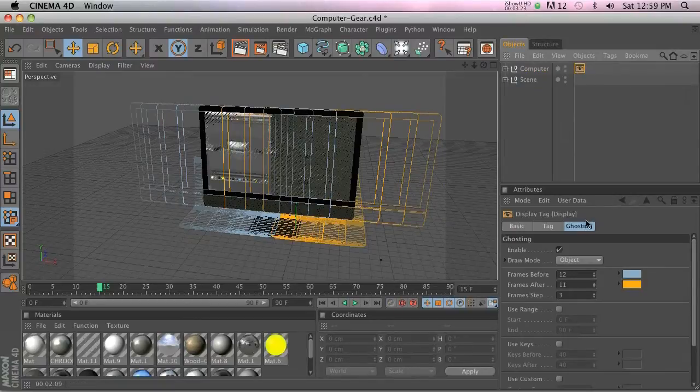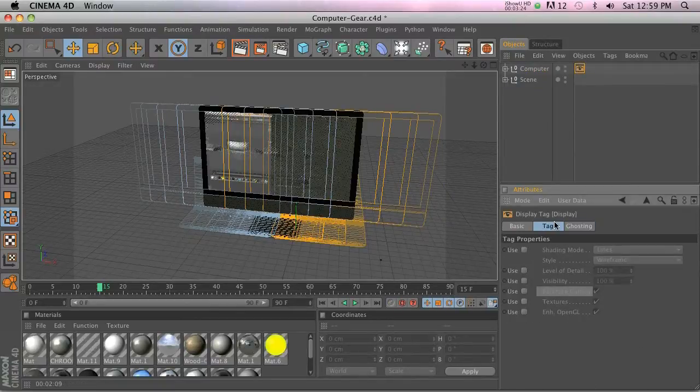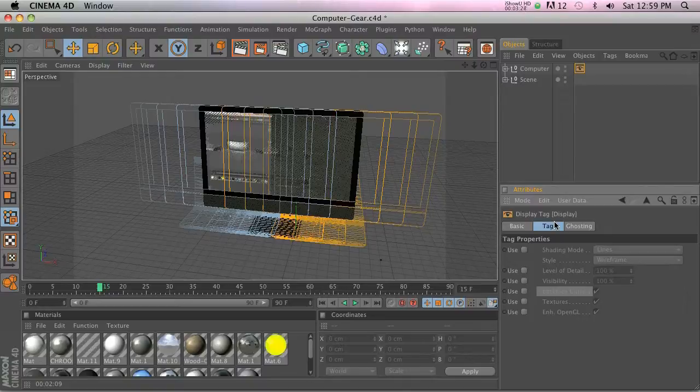So that is the Display Tag and three cool ways that you can use it. Hope you guys have a great day. We'll talk again soon. Bye everybody!